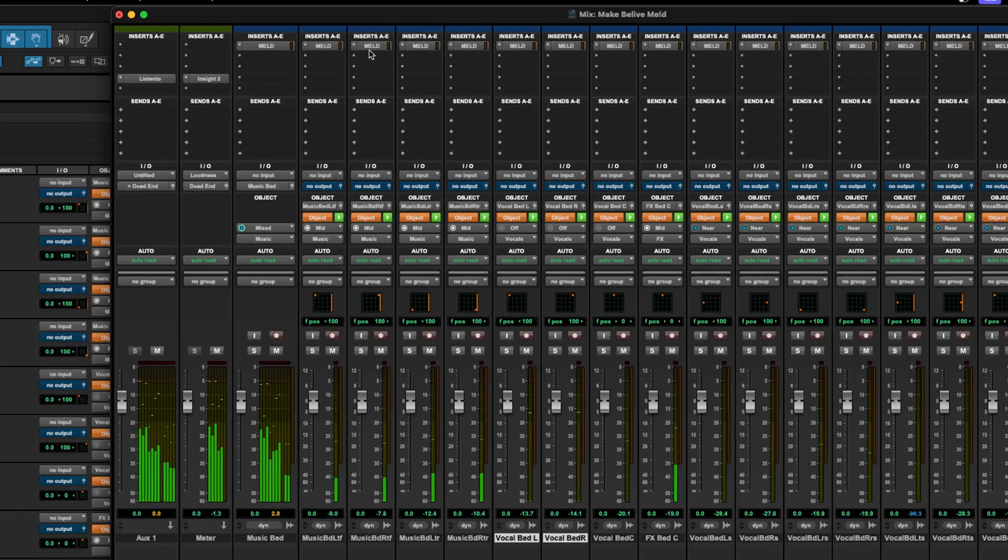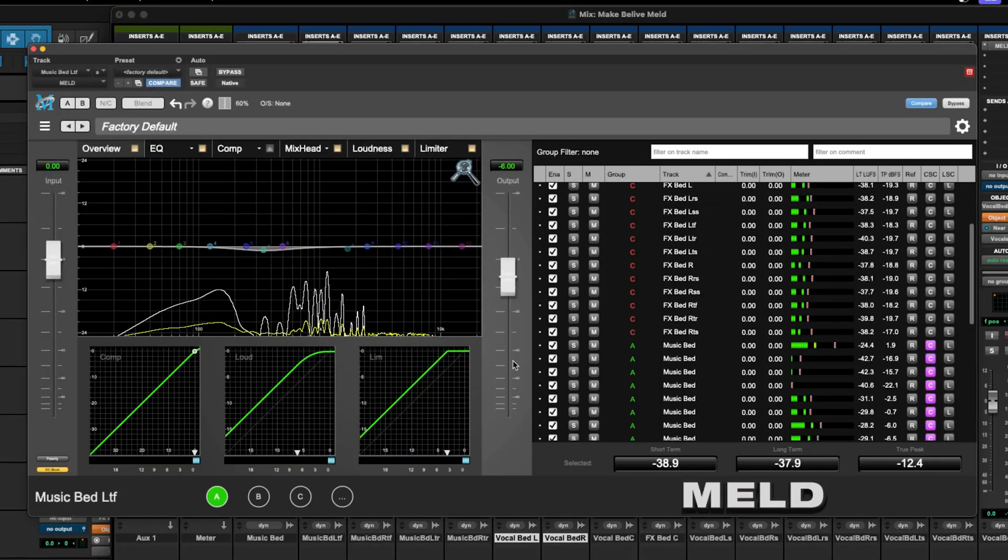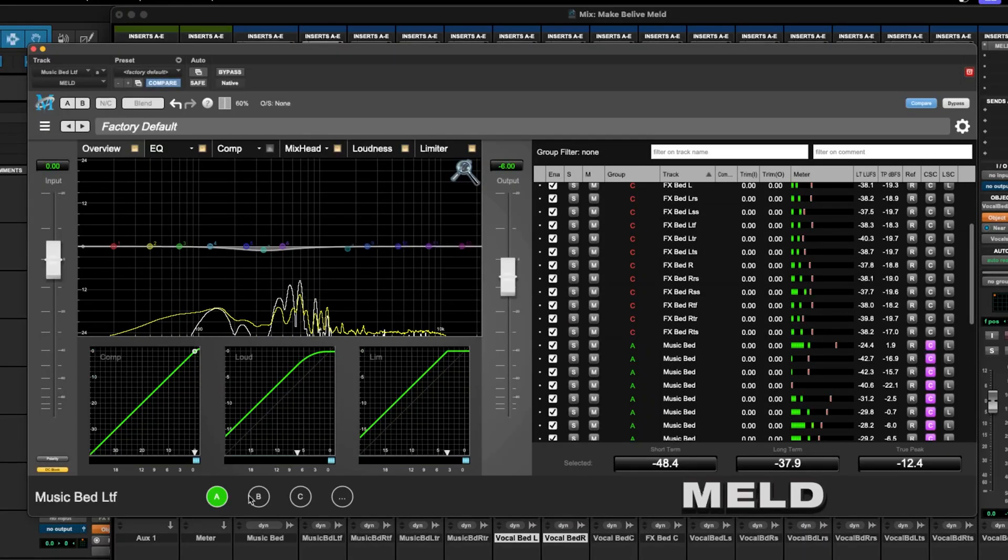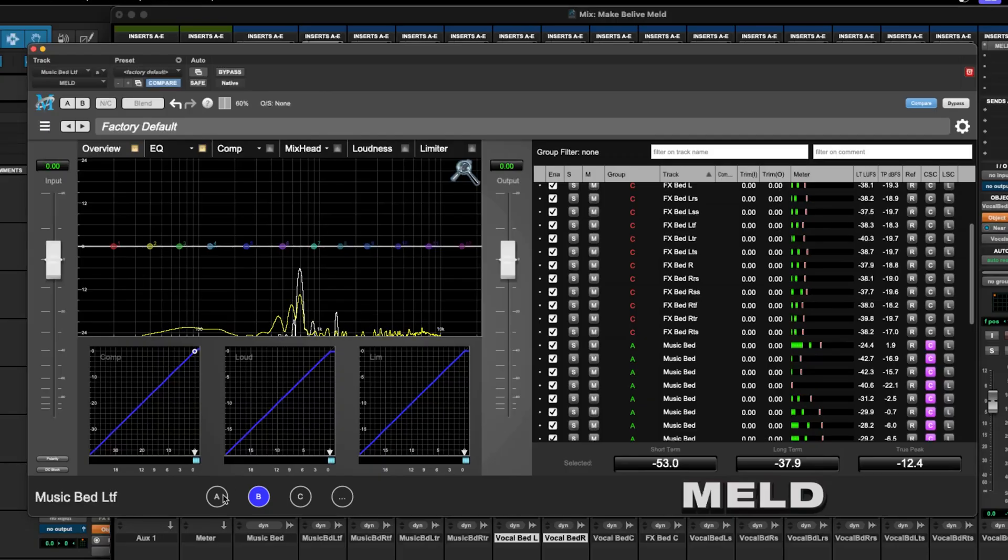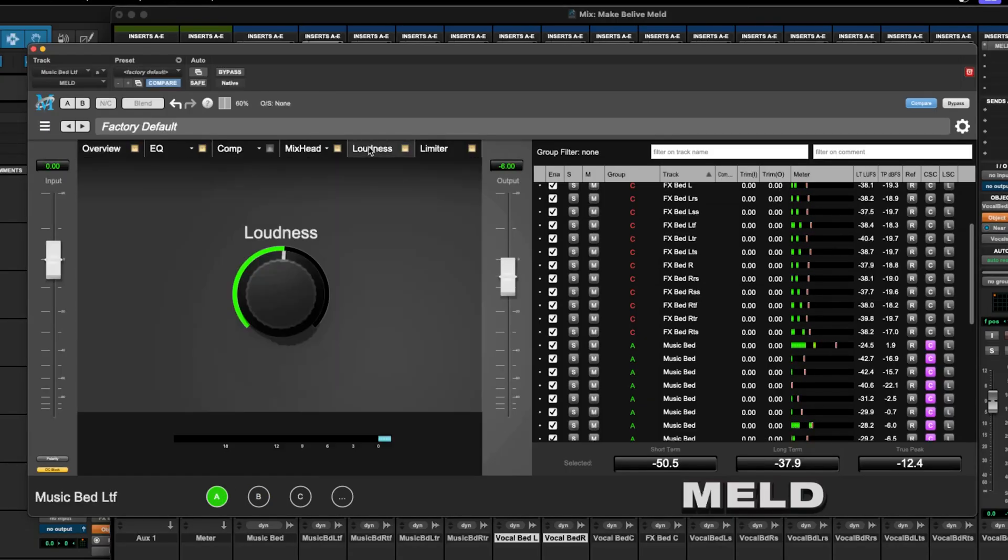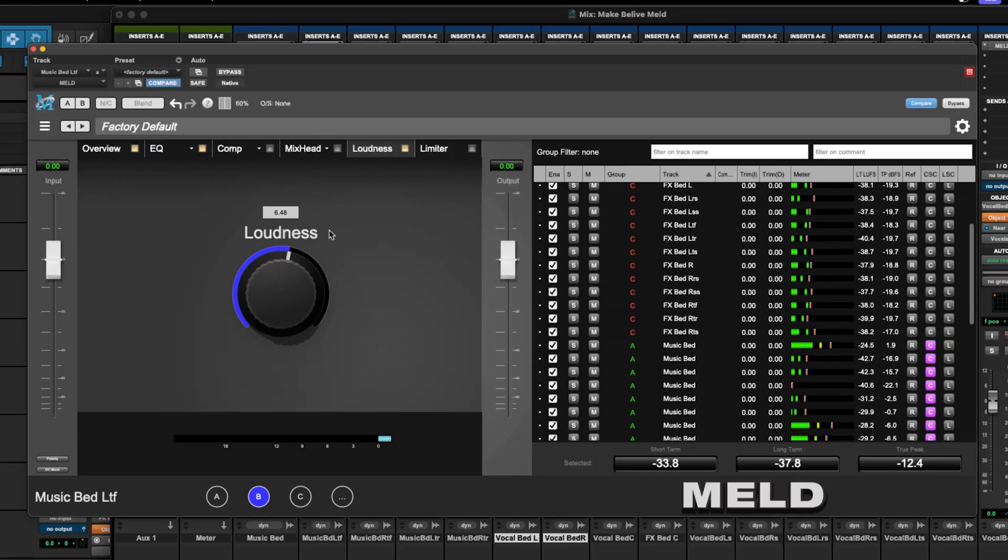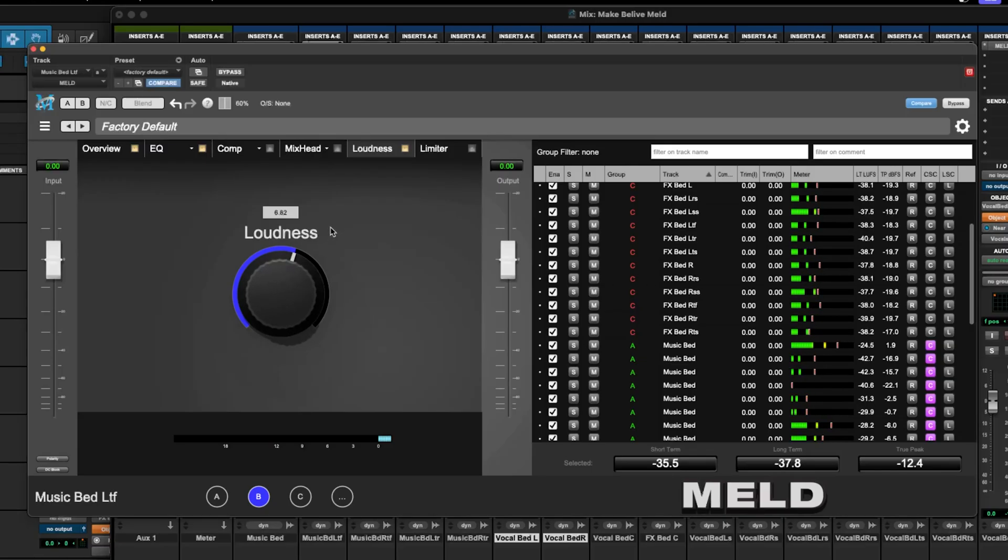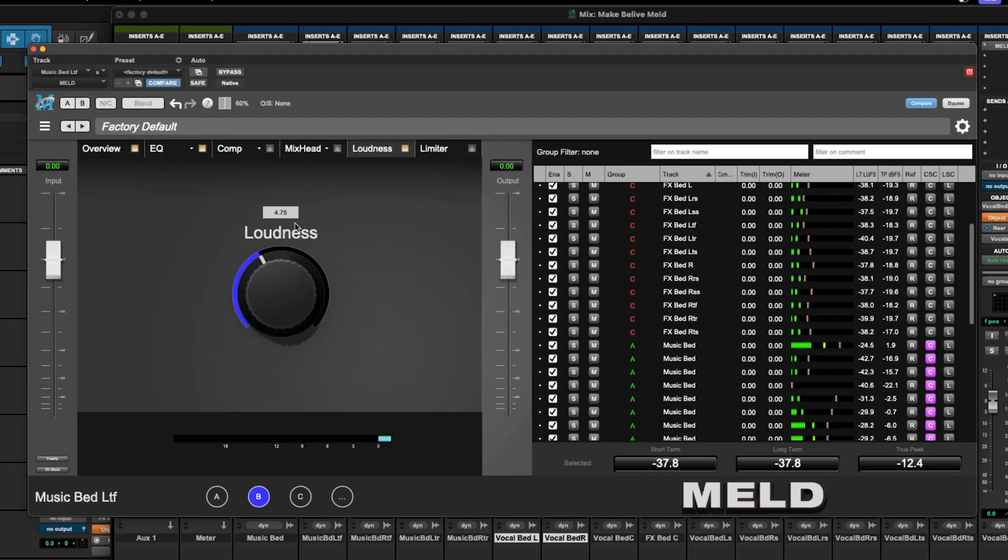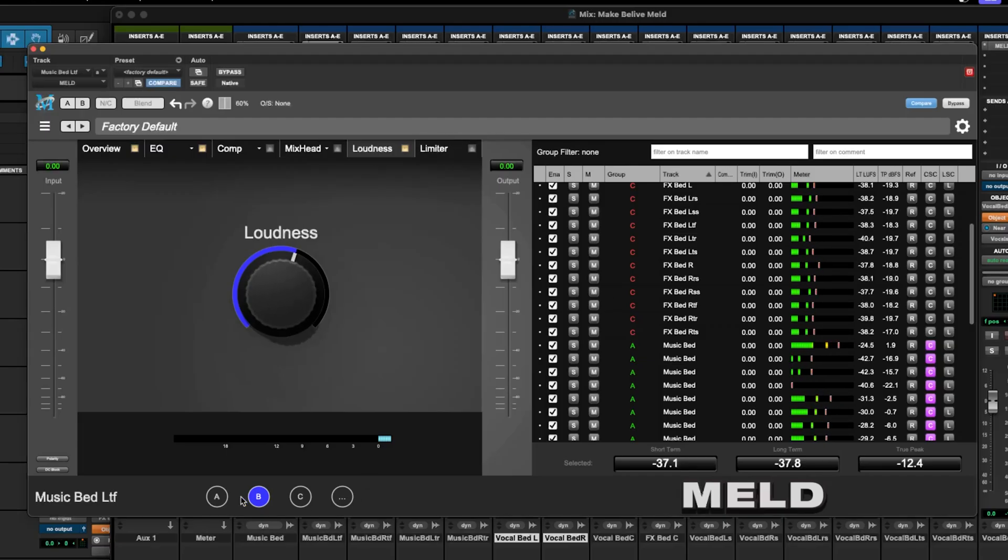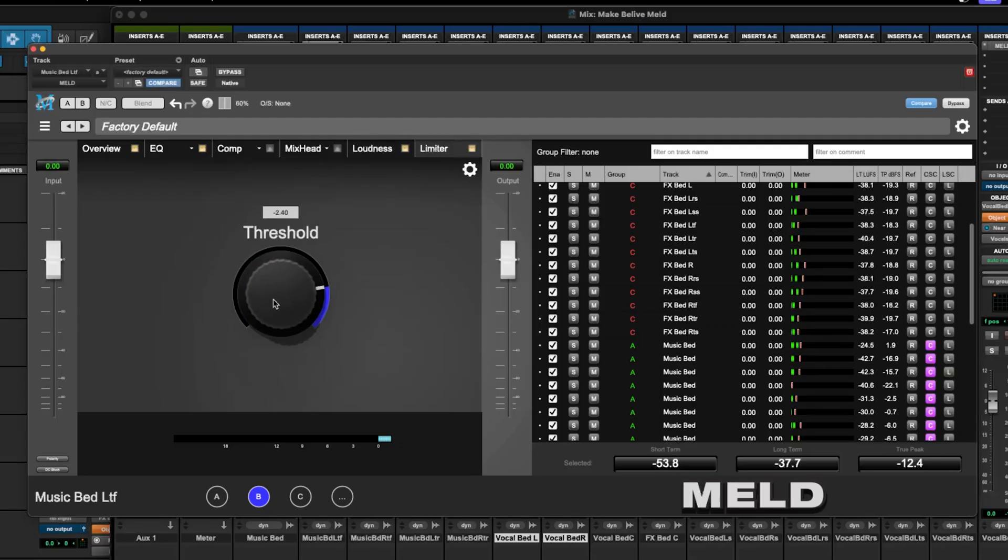You know, they might need a similar amount of dynamics processing, so in that case, it's really cool because they're all grouped. I can look at my settings for group A and just go ahead and match them. That's a quick and good way to start.